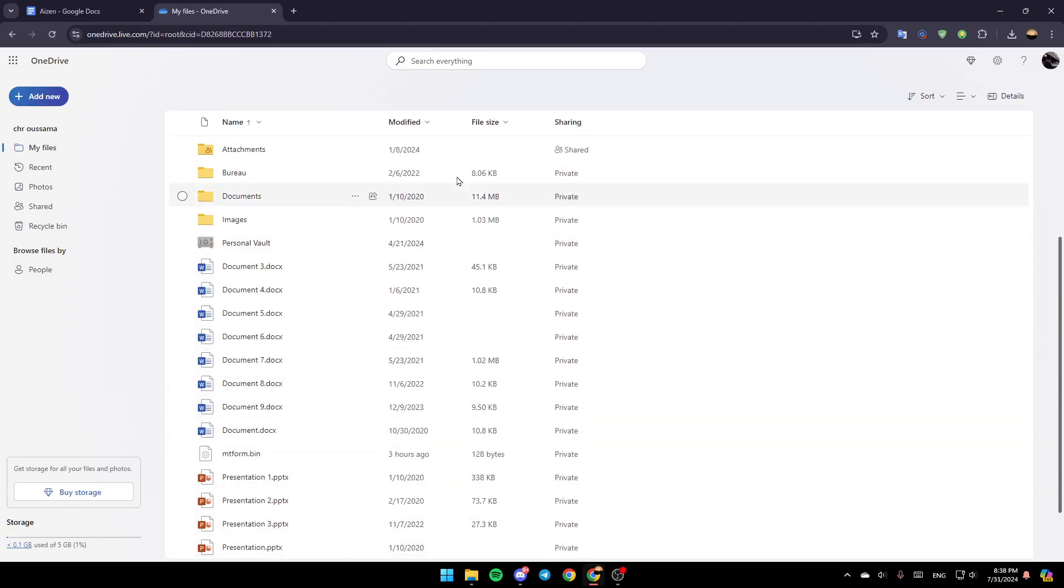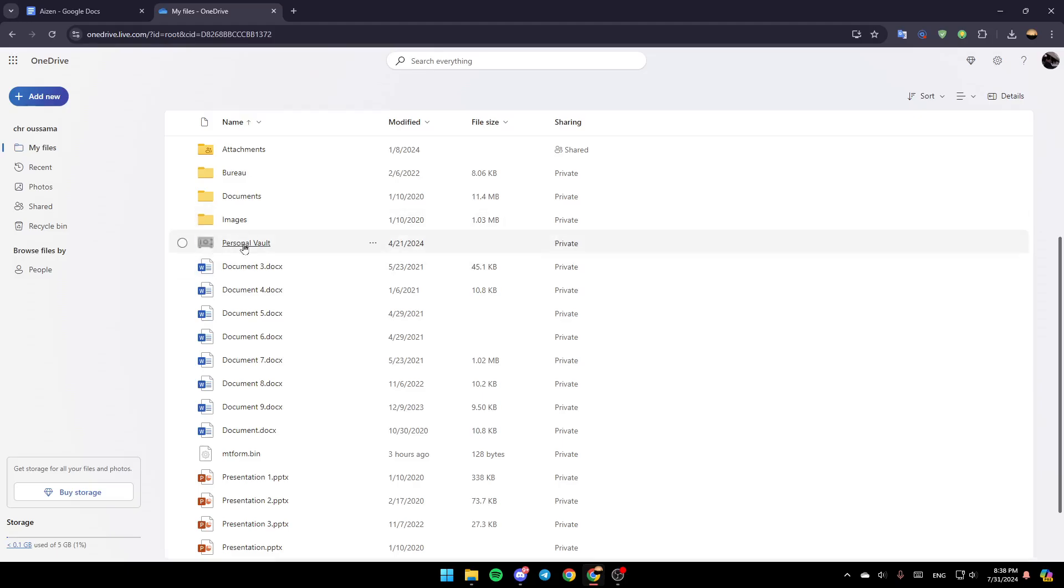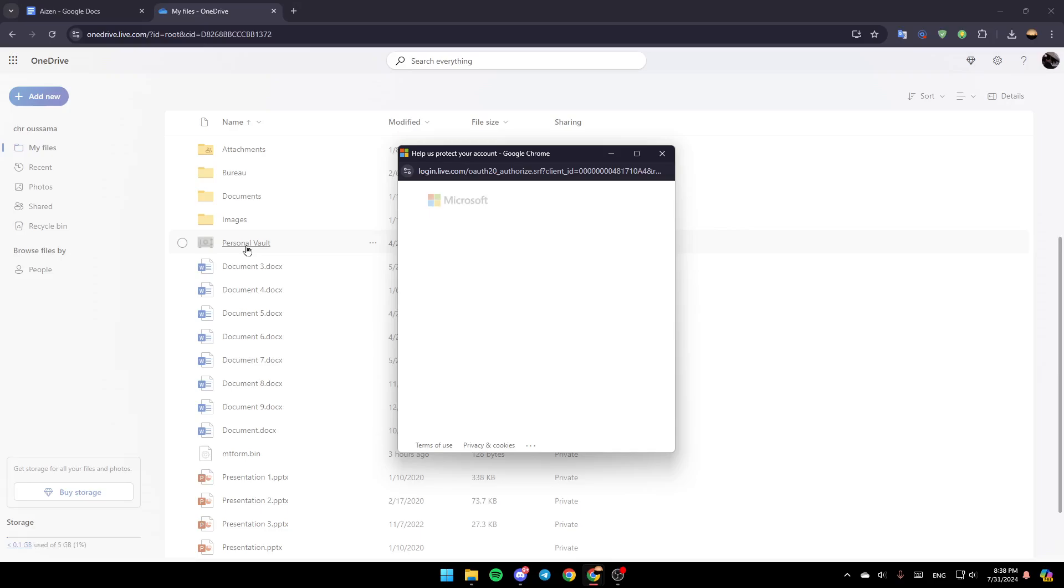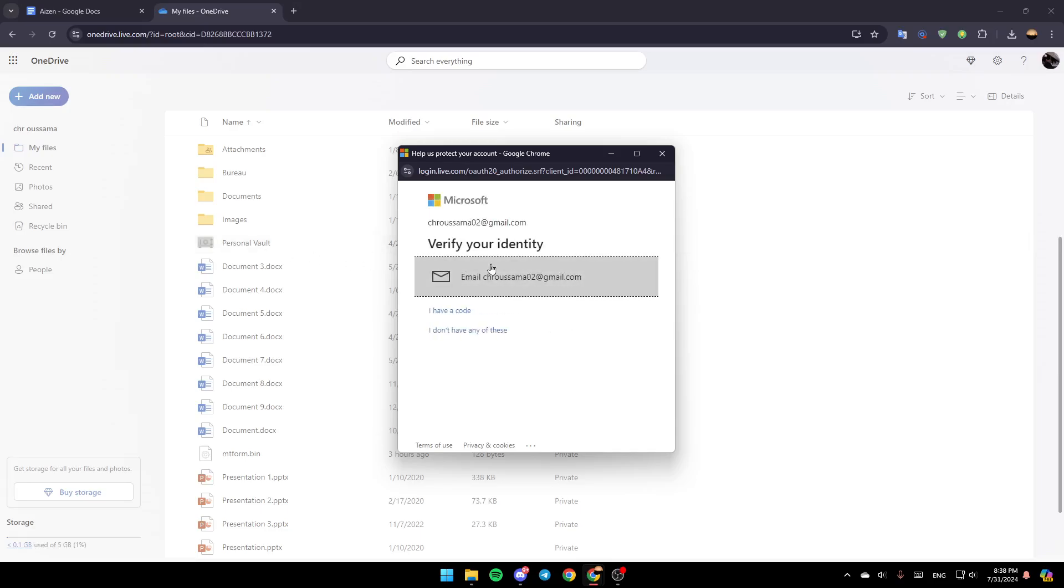You'll find all of the files, and here you'll find your Personal Vault. So basically, this folder is protected—you can protect it with a password. I'm going to click on it, and in order to do that, first you need to verify your identity.